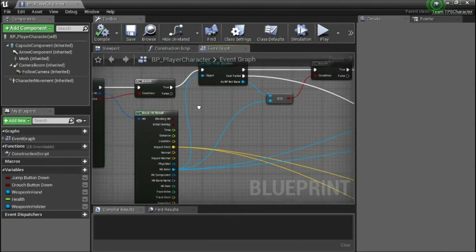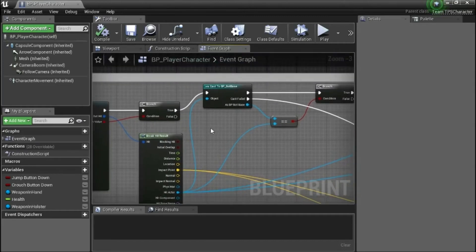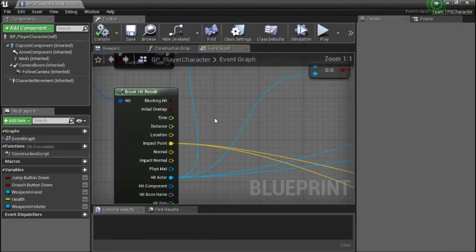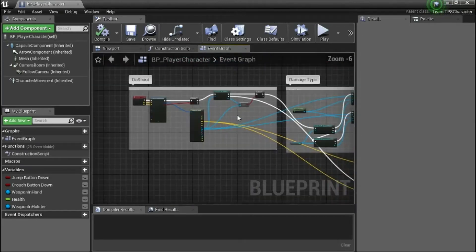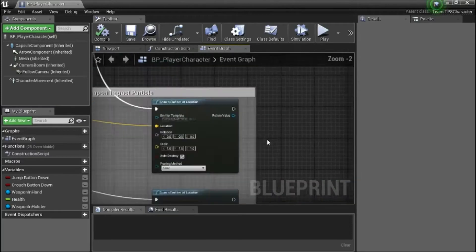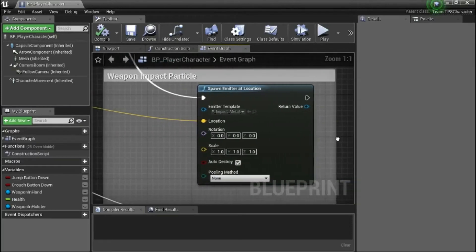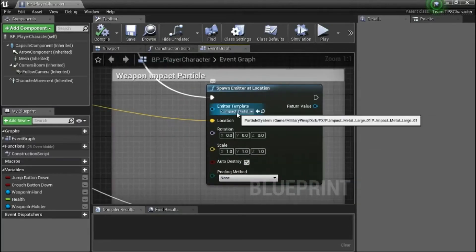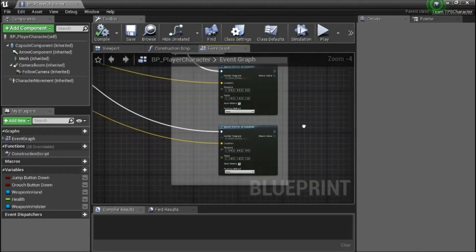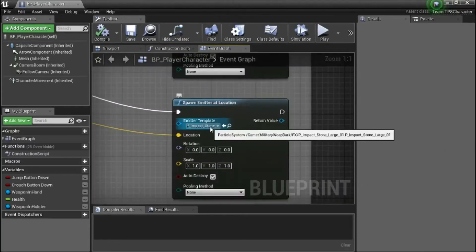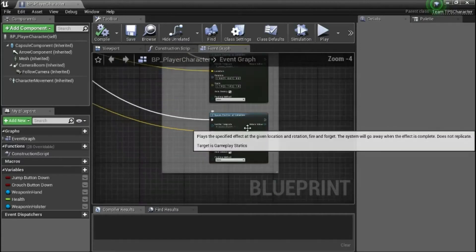I'll show a close-up of this area. This is P underscore impact metal large zero one. This is P underscore impact stone large zero one.